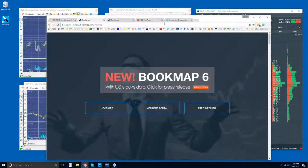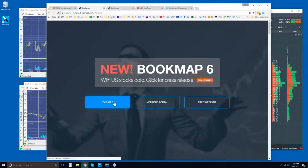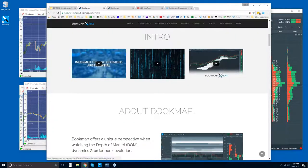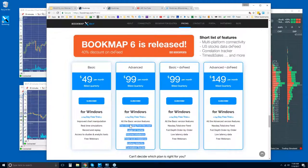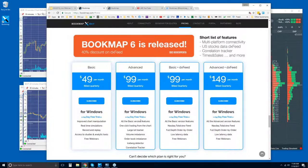Let me show you where you can find Bookmap first, because there is a free trial. Click on 'Explore' when you get to bookmap.com and then click on 'Pricing' — that'll scroll down to the pricing window. There are two different versions of Bookmap: the Basic and the Advanced. They are billed quarterly, so please note that.